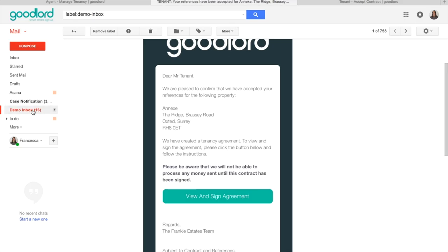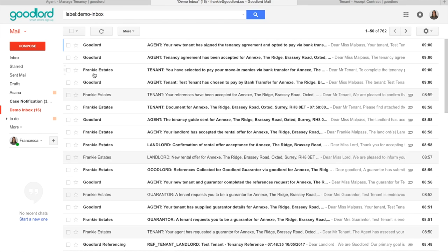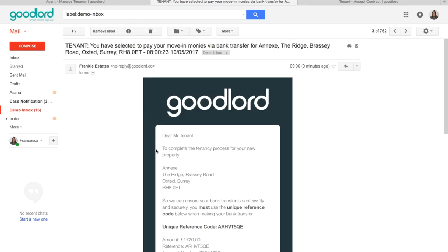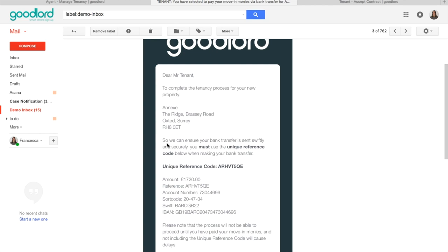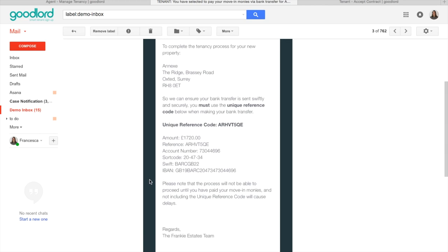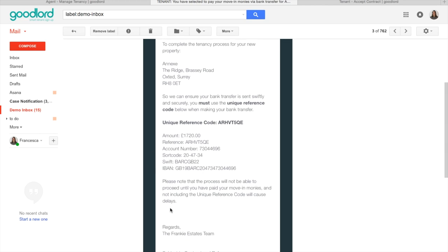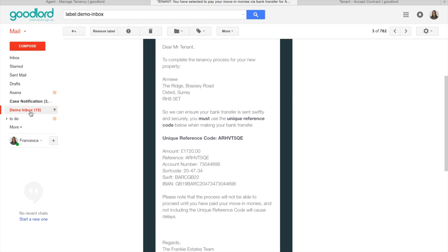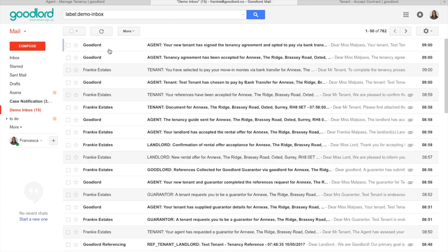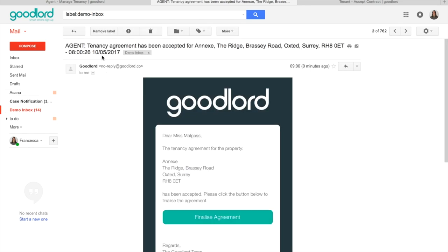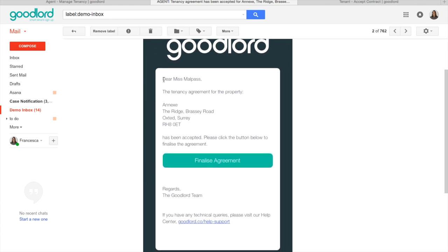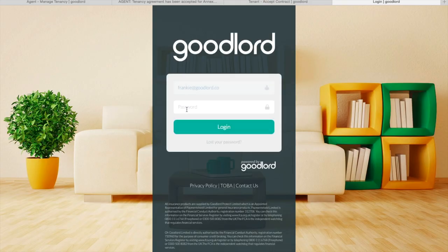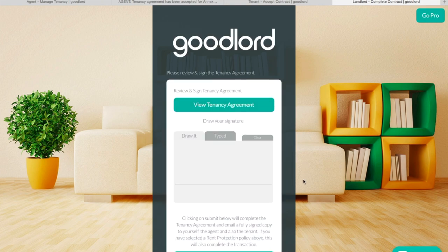Once the tenants have signed, you will also get an email notifying you that they have signed and how they've chosen to pay. You will also receive another email asking you to go in and sign the agreement if you've set it for the agent to sign. Otherwise, the landlord will sign the agreement. You can either follow the link in the email or log into the platform as usual.